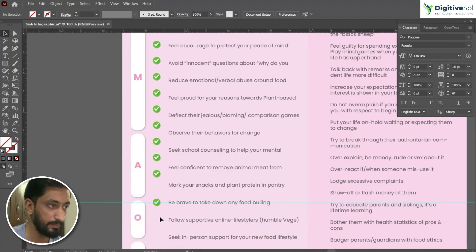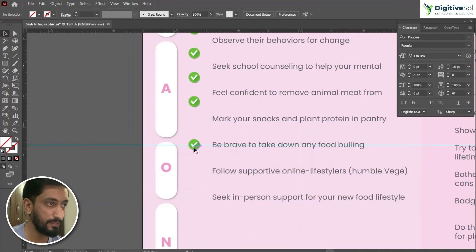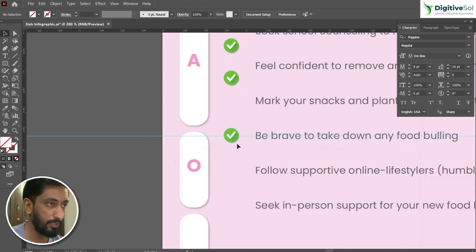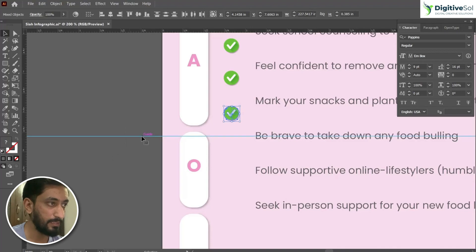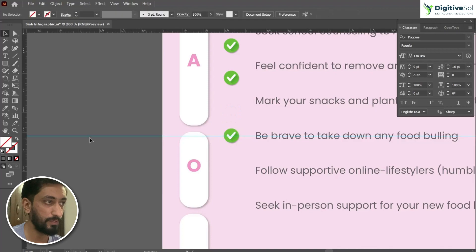Once you have done that, align the last bullet. There are two methods to align the bullet with the guide — you can drag it manually, or you can select the bullet and select the guide, click on the guide, and from here click on vertical align center, so it will automatically align the bullet.